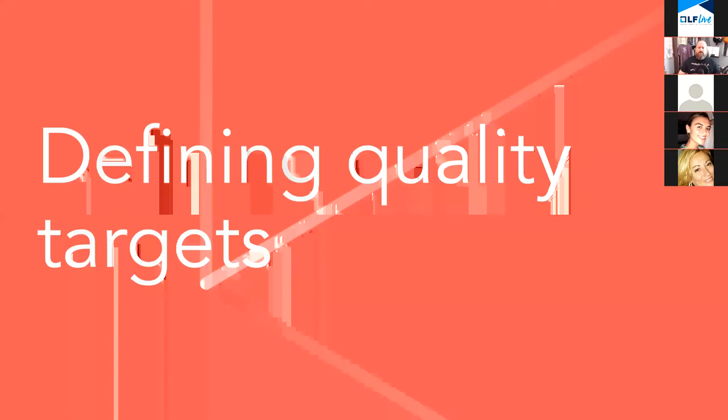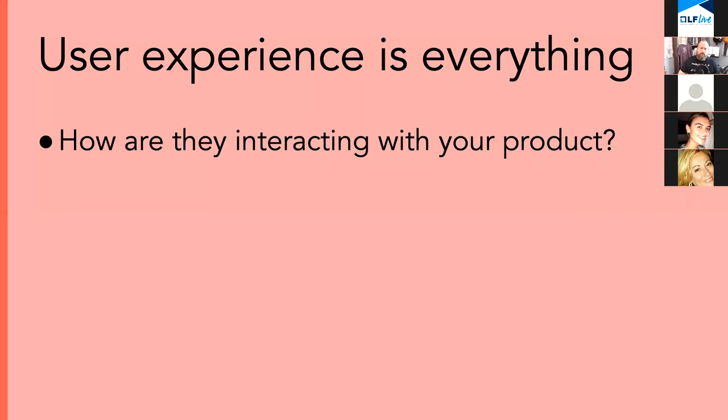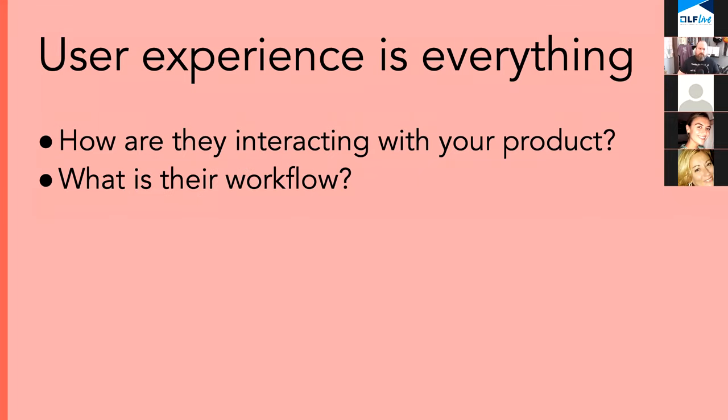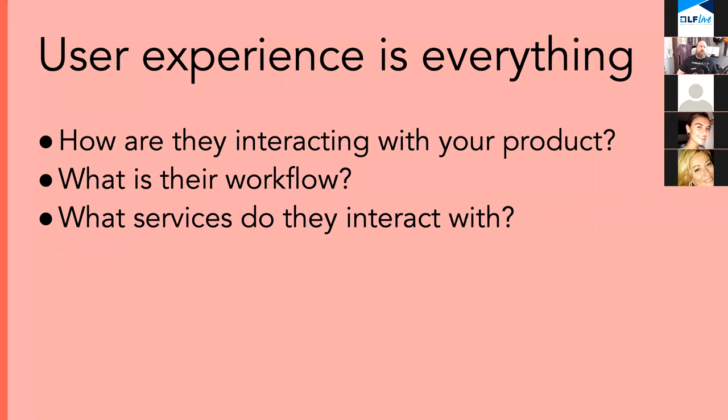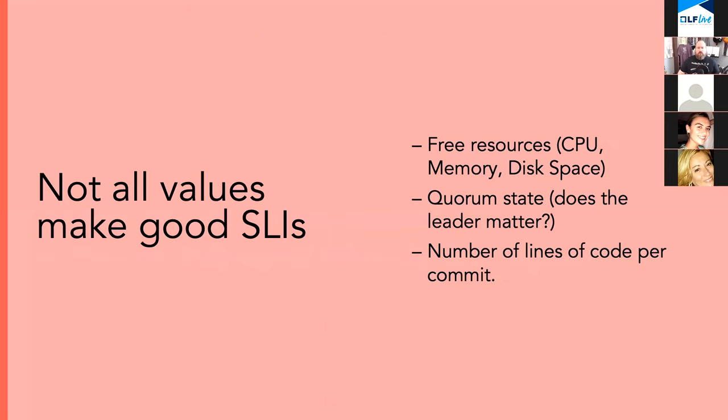And in all of your thinking about this, I want you to focus on the user experience. And users in this case are customers, whether internal or external. So let's talk about what a quality target is. Again, focusing on the user, how do they interact with your product? How do they use it? What is their workflow?